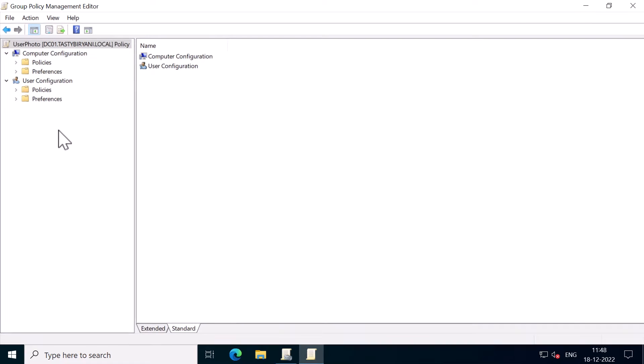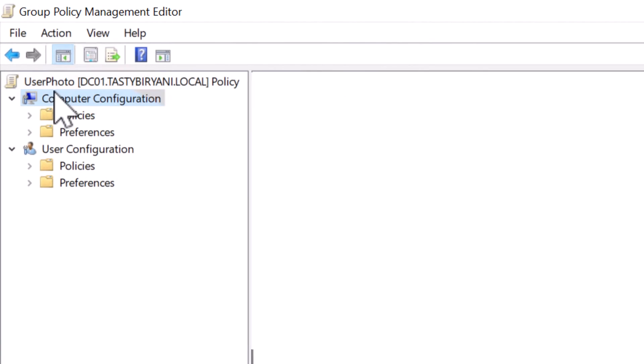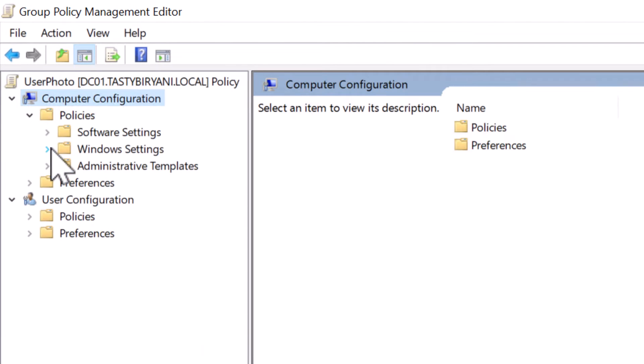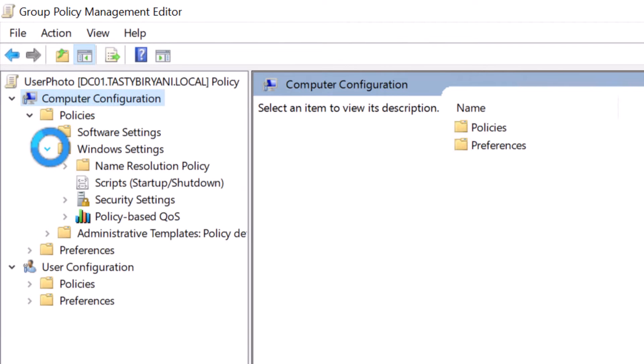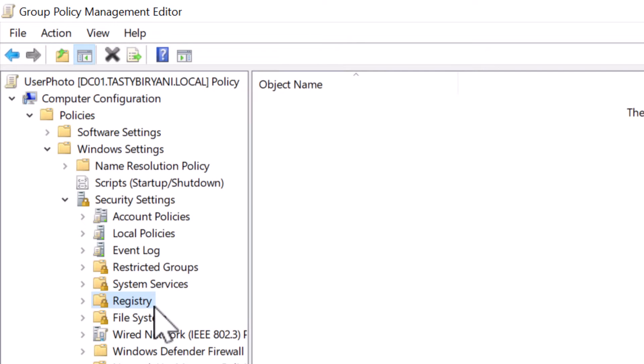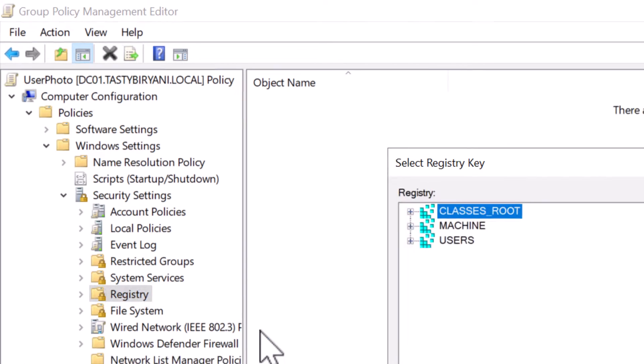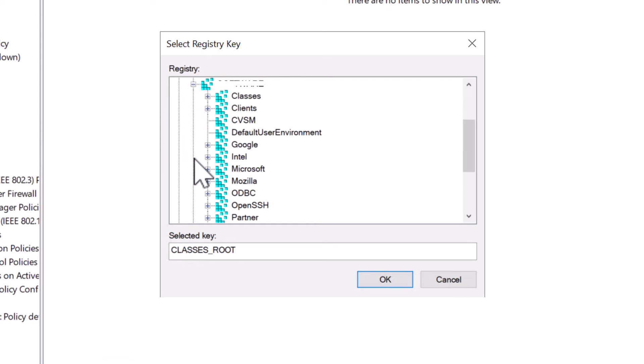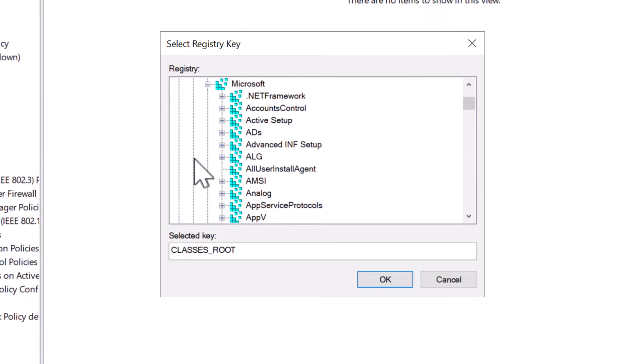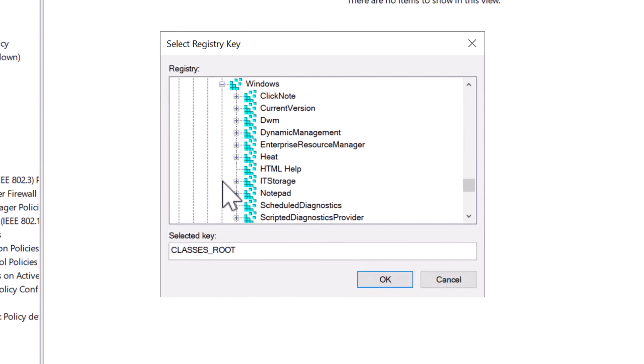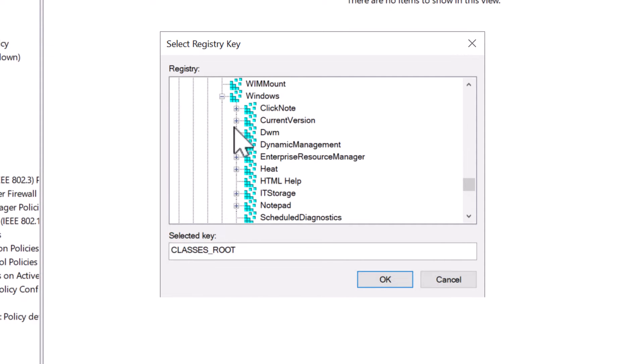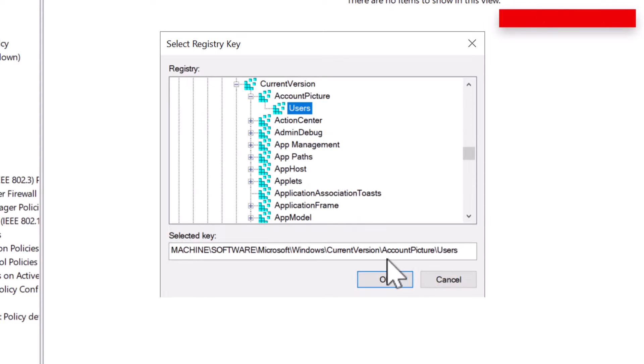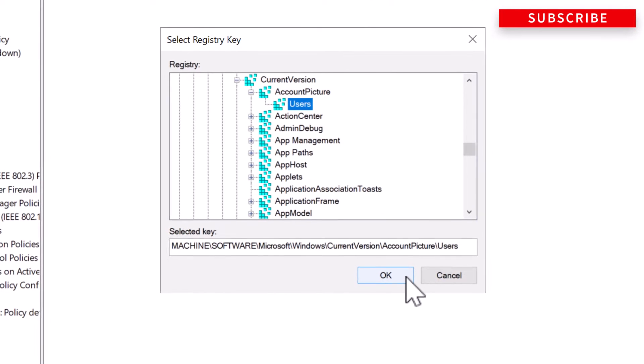So to deploy the registry key permissions in an active directory domain using GPO, navigate to the GPO section, computer configuration, policies, windows settings, security settings, and registry. So right-click on registry and click on add key, navigate to machine, software, Microsoft, Windows, current version, account picture, users. Click OK.